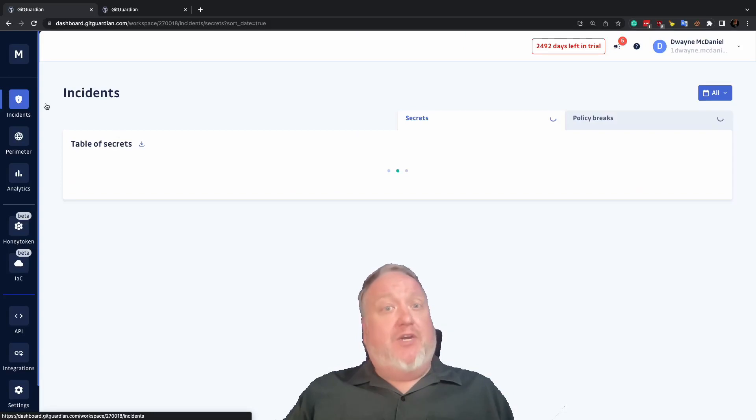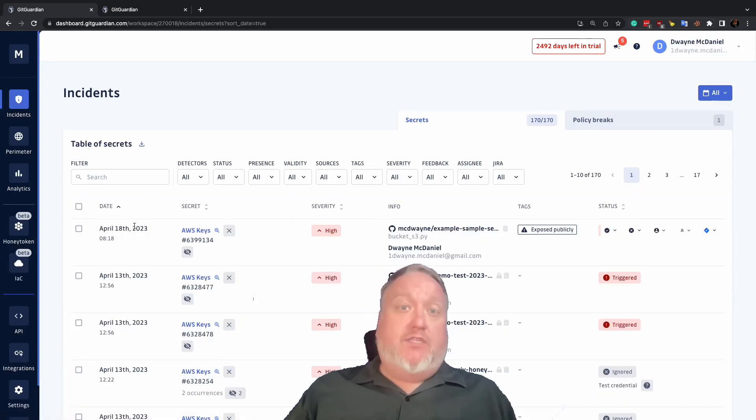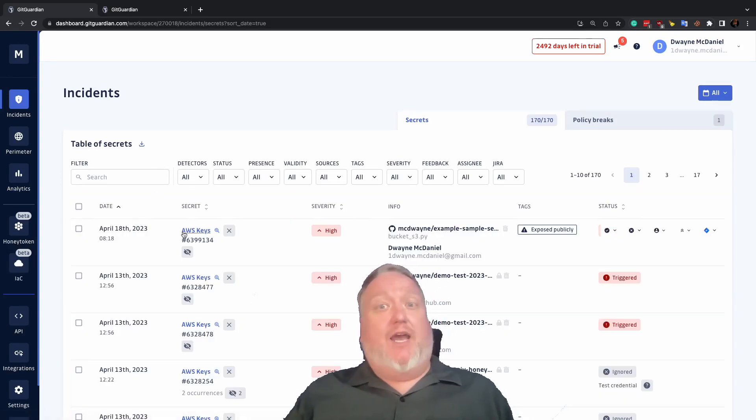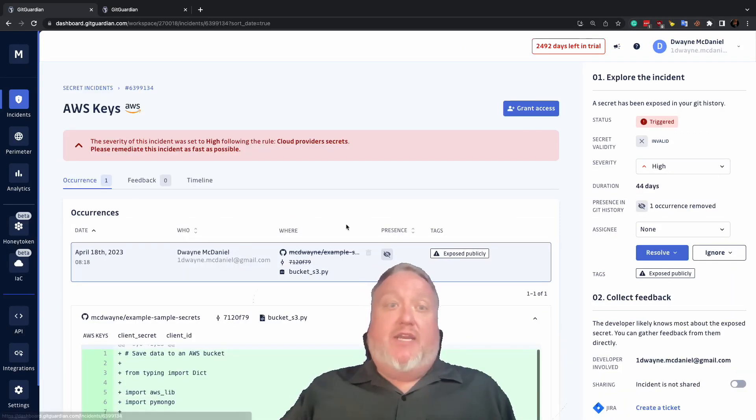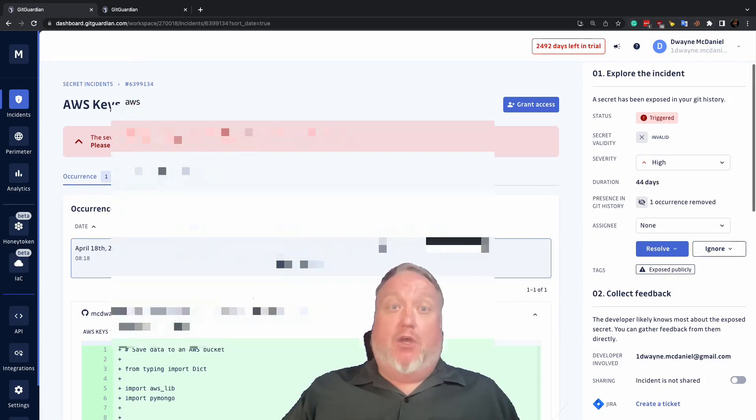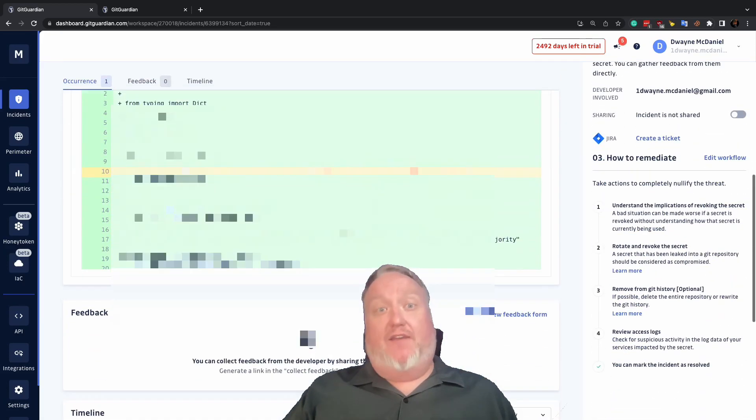In every incident's detail view, you will see on the right-hand side a multi-step process laid out to help you resolve your situation safely.